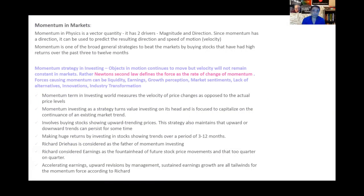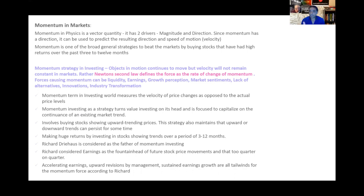How does momentum apply to markets? In physics, momentum is a vector quantity, so it has two drivers: magnitude and direction. Since momentum has a direction, it can be used to predict the resulting direction and speed of motion — the velocity. Momentum is one of the broad general strategies to beat the markets by buying stocks that have had higher returns over the last three to twelve months. Stocks making constantly new highs could be a leading indicator that something is working in favor of that company.